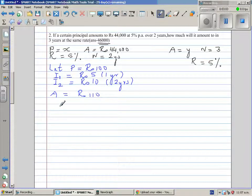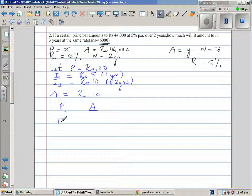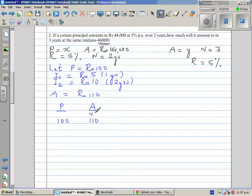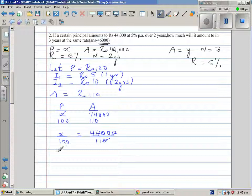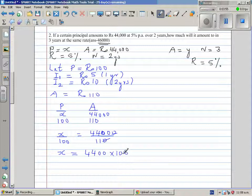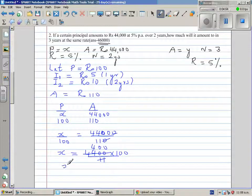So now we are going to use proportion. Let's write principal and amount — simple proportion. We know 100 becomes 110 rupees. Now we know the amount is 44,000 rupees. So what is X? It is a simple proportion: X over 100 equals 44,000 over 110. So X equals 44,000 times 100 over 110. Since 11 goes into 44,000 four times, X equals 40,000.